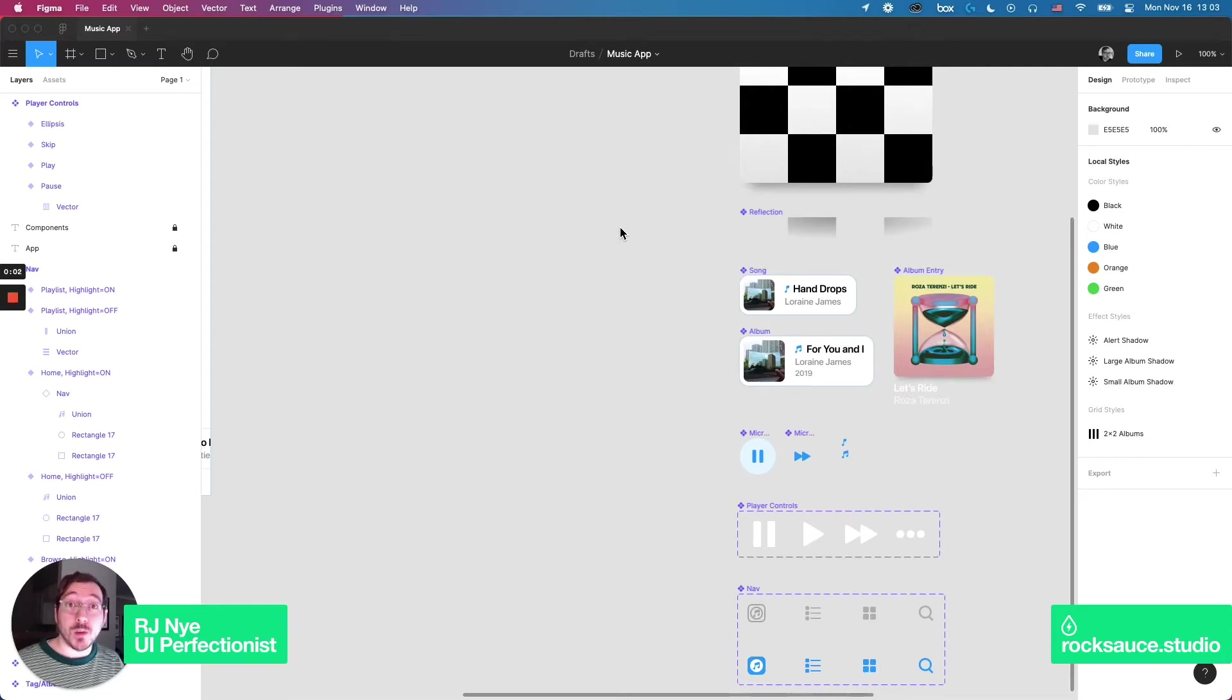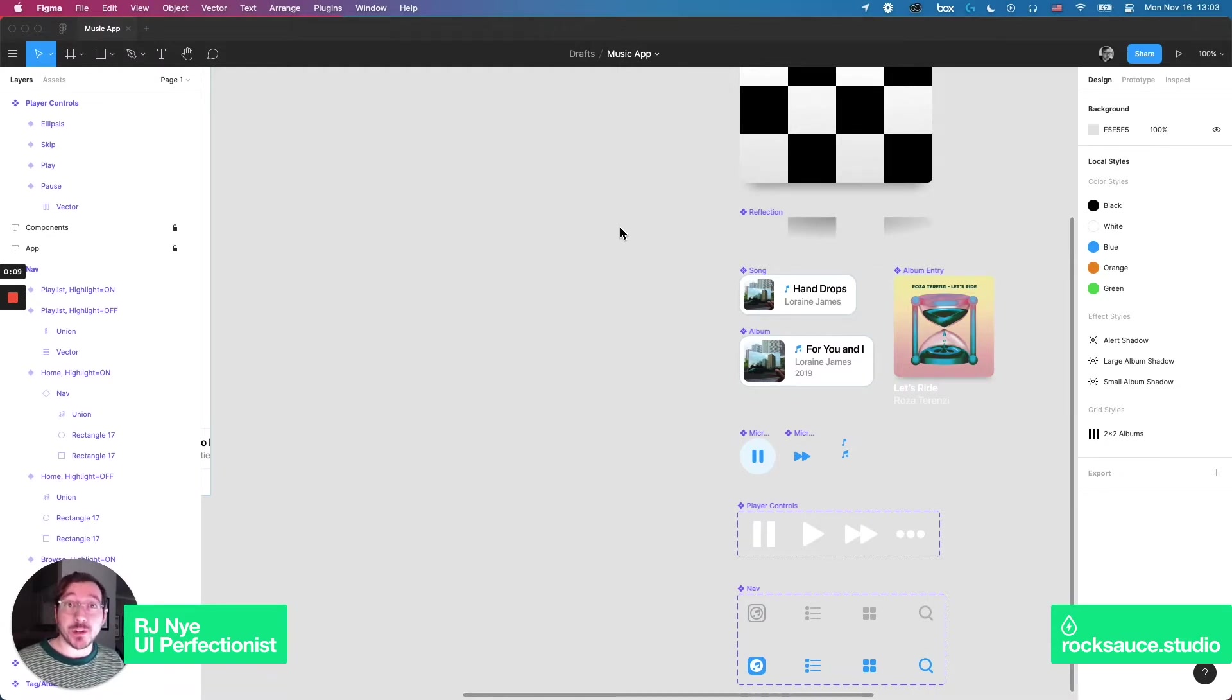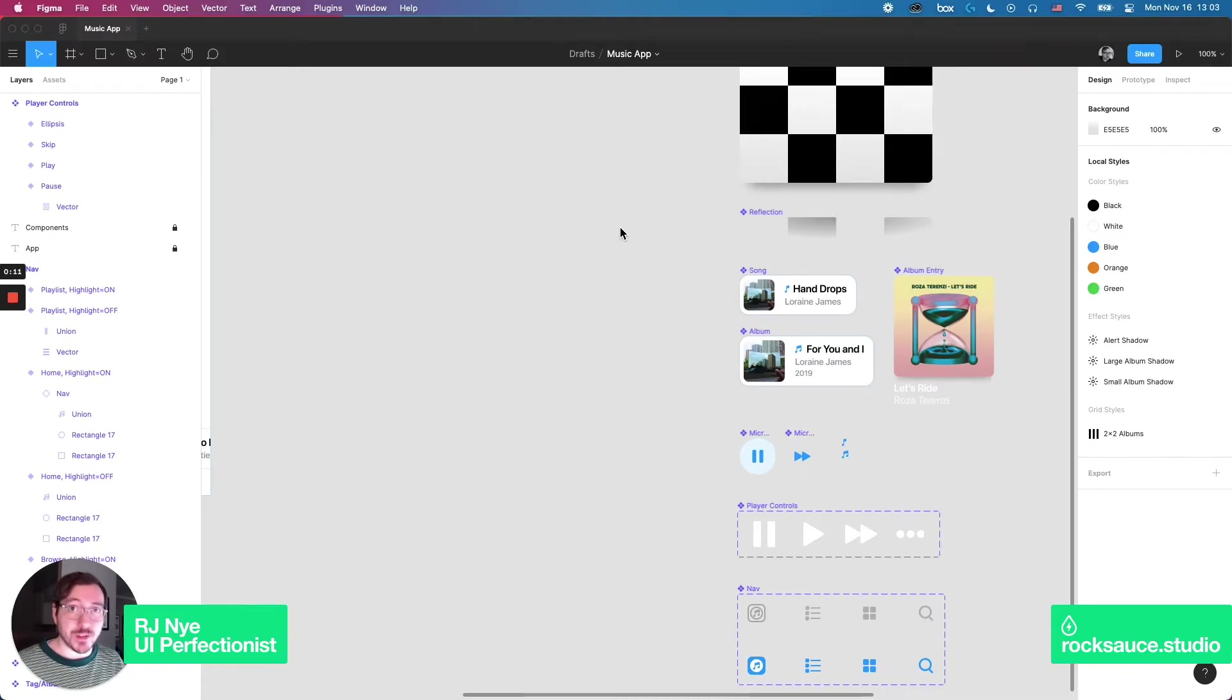Hey everyone, welcome back to another episode of Figma Fridays. My name is RJ Nye and I'm a Senior Graphic Designer at RockSauce Studios and today I just wanted to go over a few tips to help speed up your design workflow in Figma.